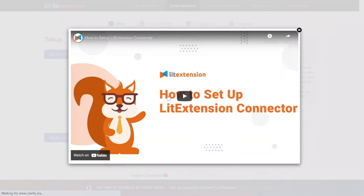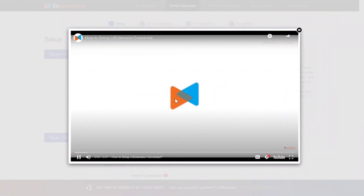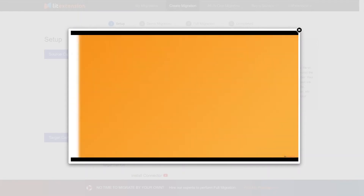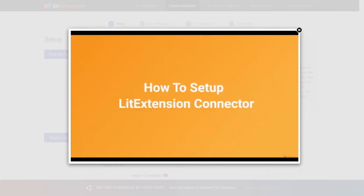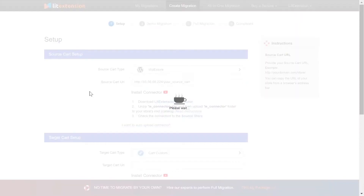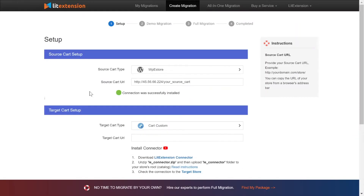Here's our tutorial video to help you set up Leadstention connector in a few minutes. To finish, you need to provide the source store URL into the blank bar. Once you're done, a notification that the connection was successfully installed will appear on the screen.